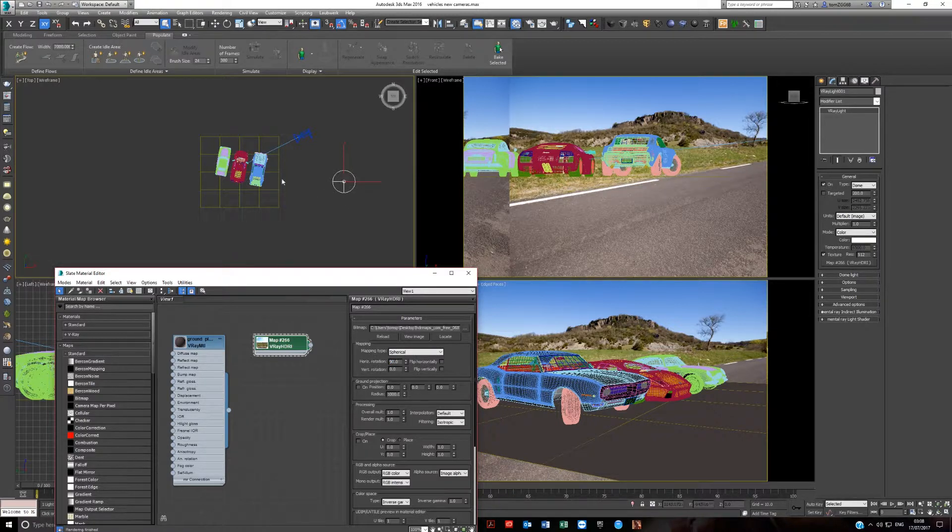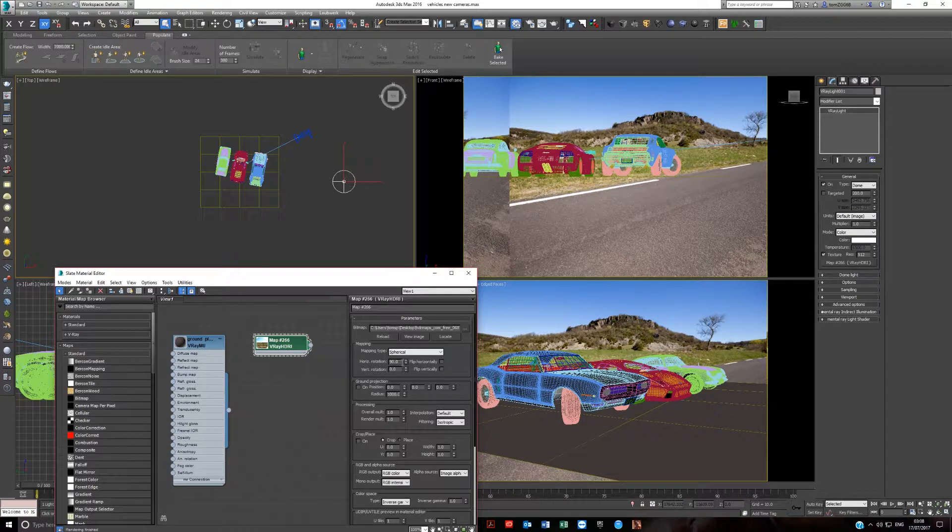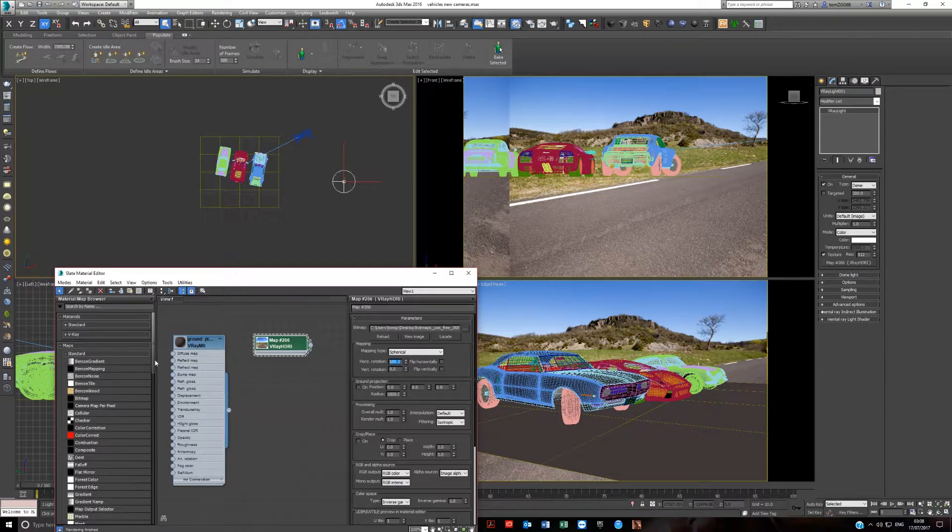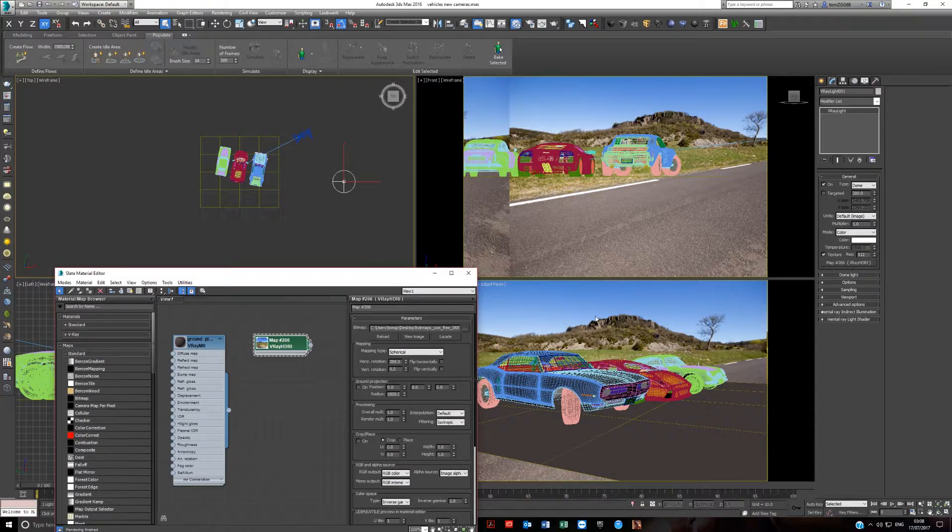Or do you want it coming from here? So then rotate it 180. Or where do you want it? You have to work it out and decide. In this, I think 289 works nicely.